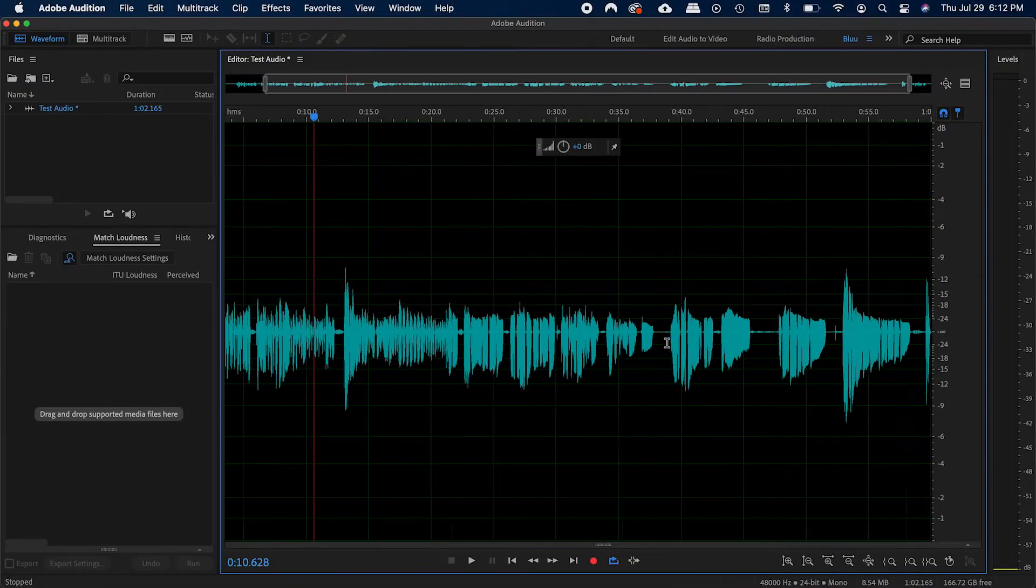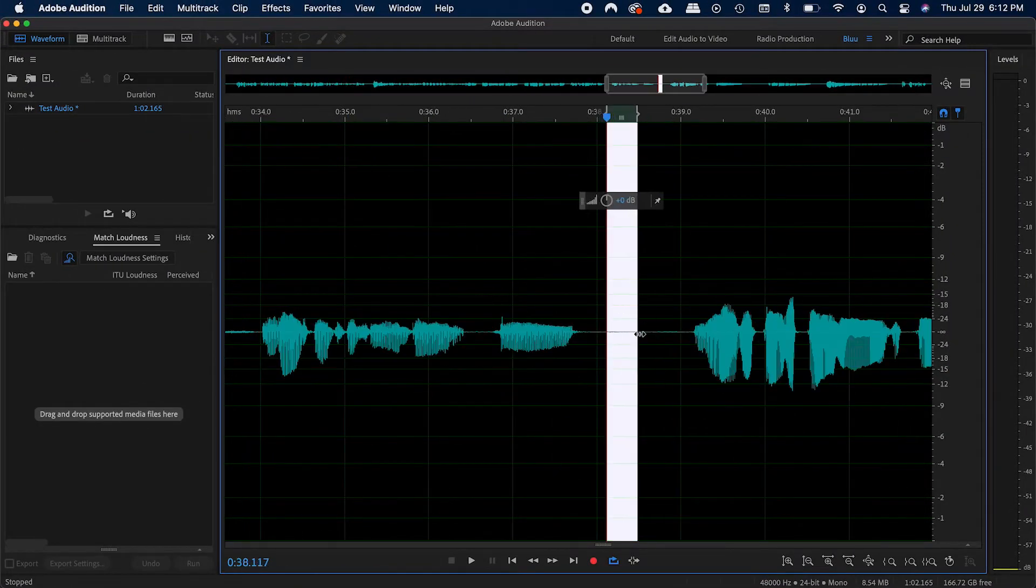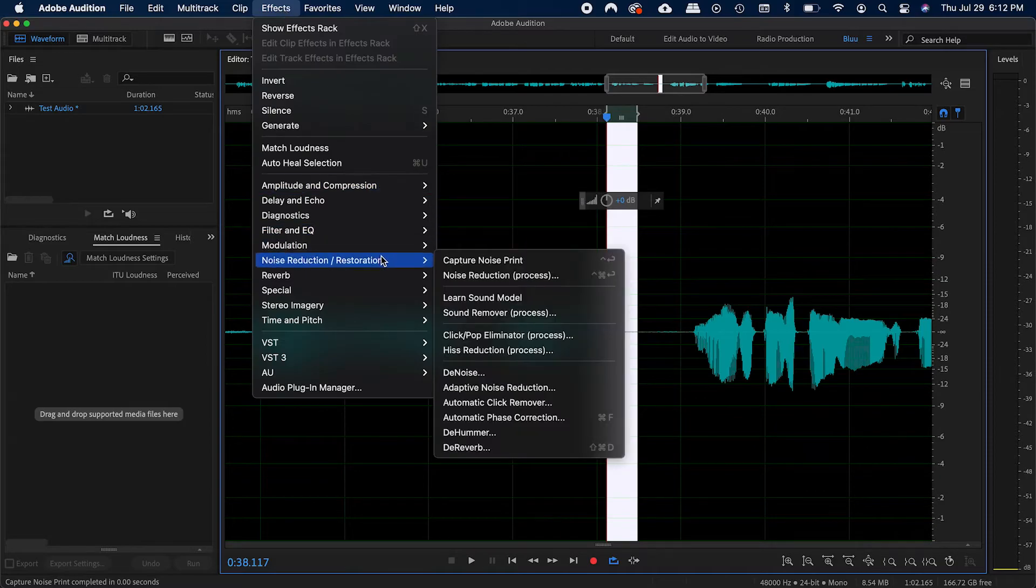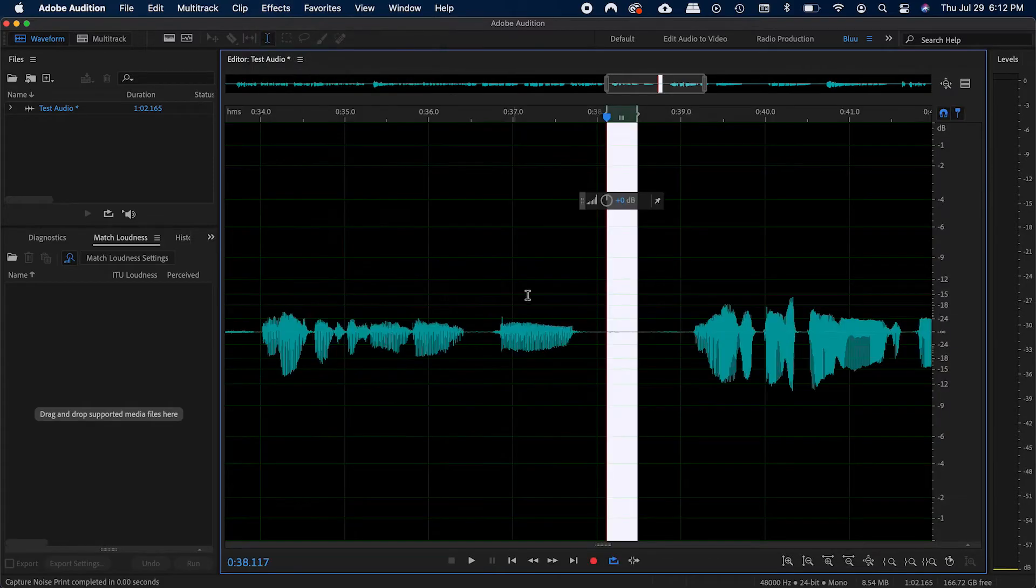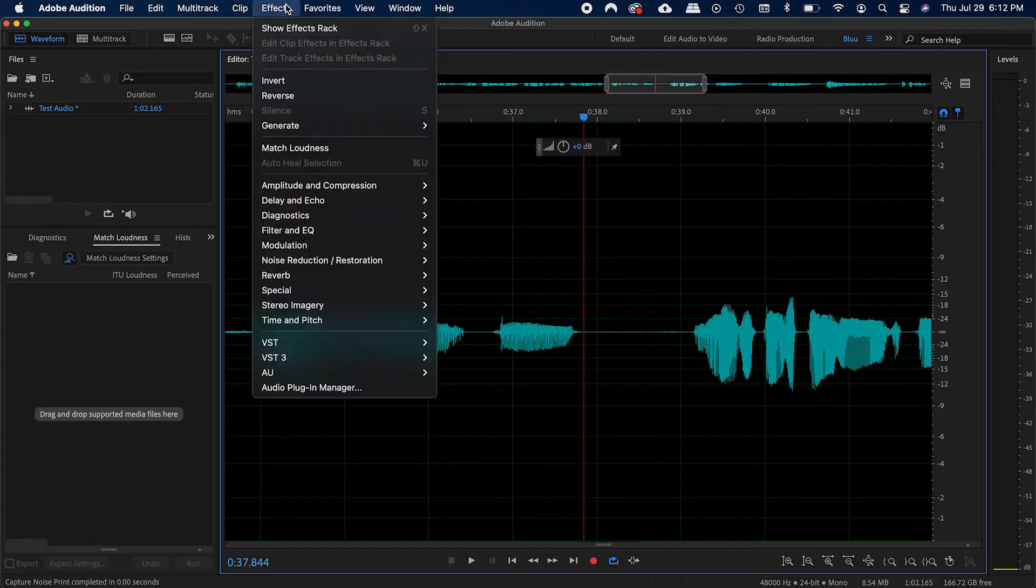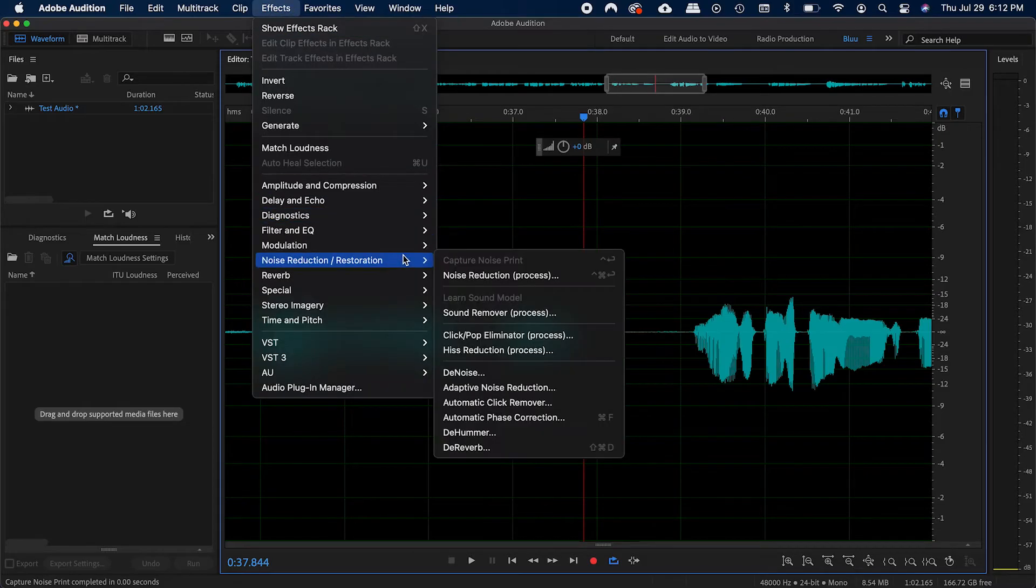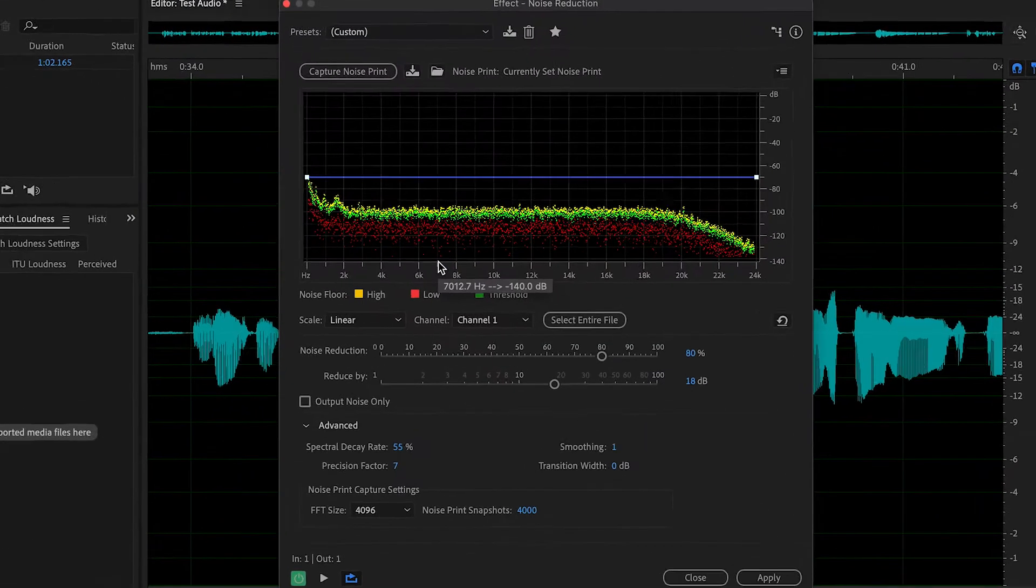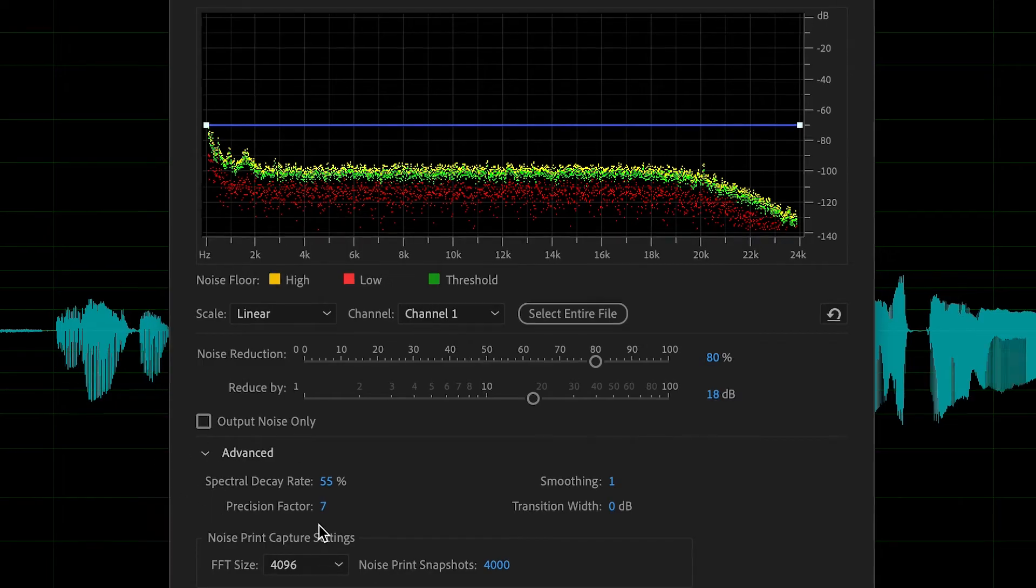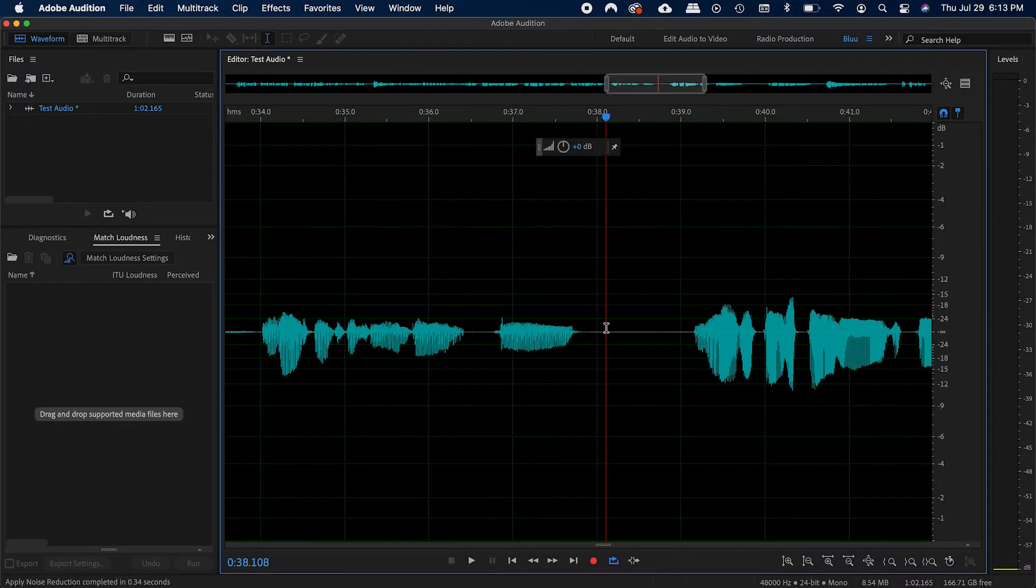Highlight a part of your audio clip where you didn't talk. Go to effects, noise reduction, and grab a noise sample. Then unhighlight and click noise reduction process. From there, these are the settings that you can go ahead and just copy, and then hit apply. That should help clean up any unwanted ambient background noises.